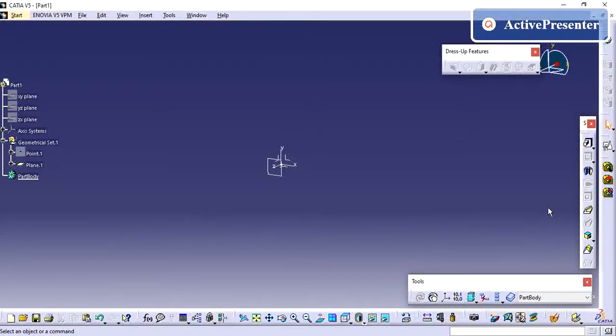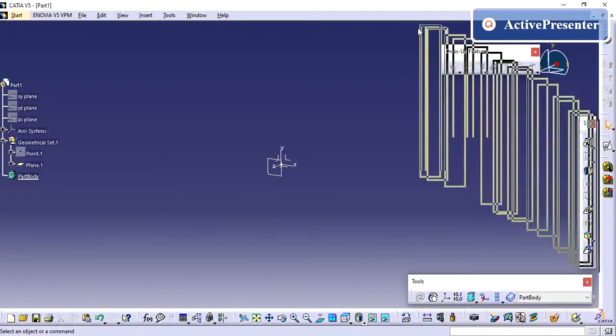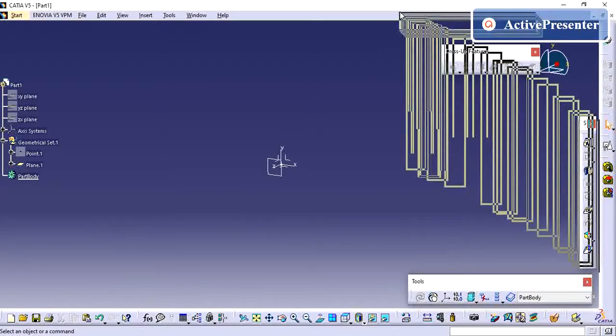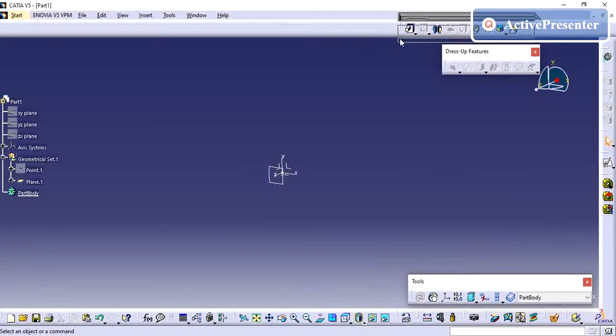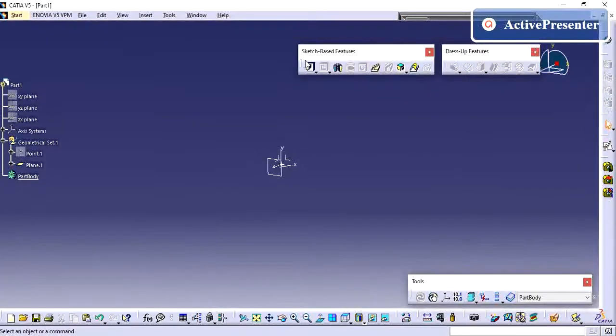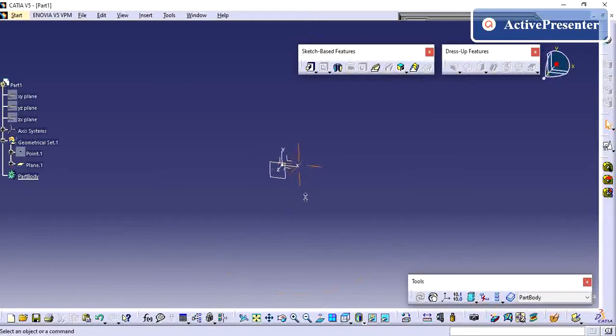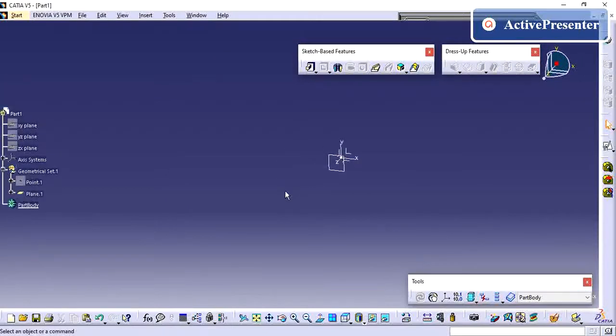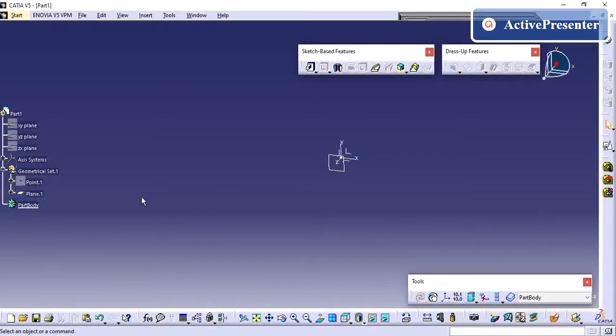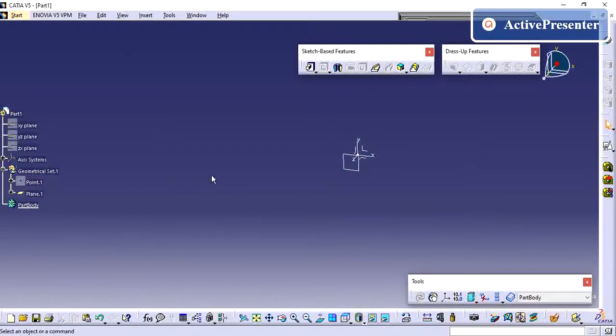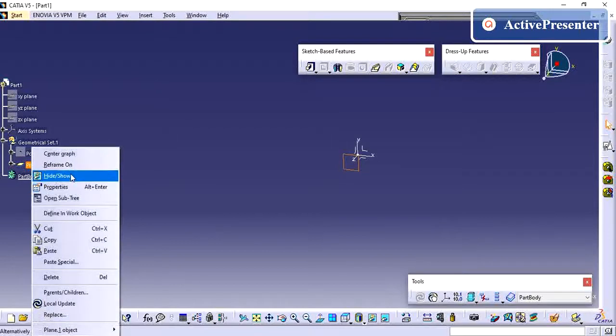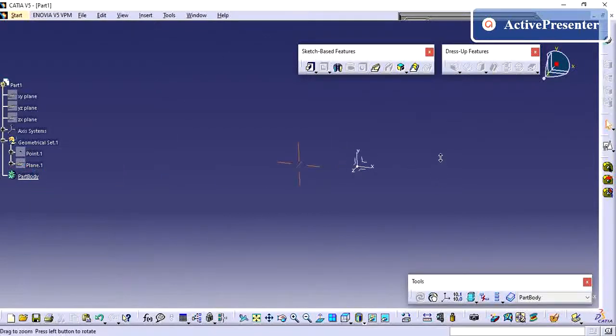Hi friends, in this video we are going to see how to create a shaft, which is a cylindrical object. I have already created this axis system. In this video I will tell you the advantage of an axis system created by a point. By default I have created one plane and I'm just hiding it.